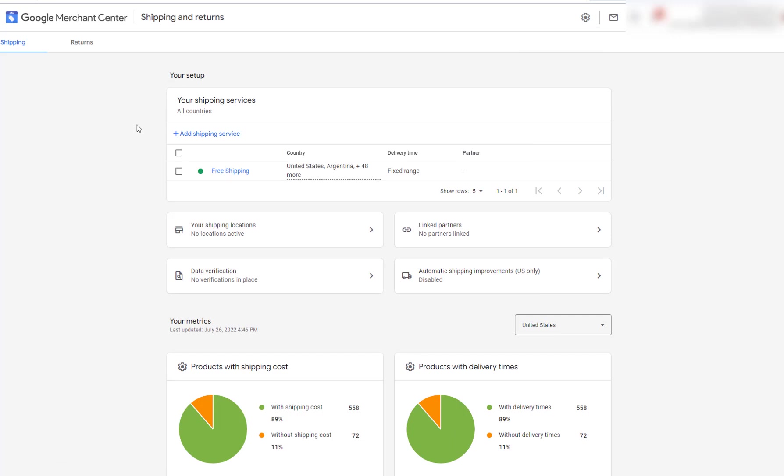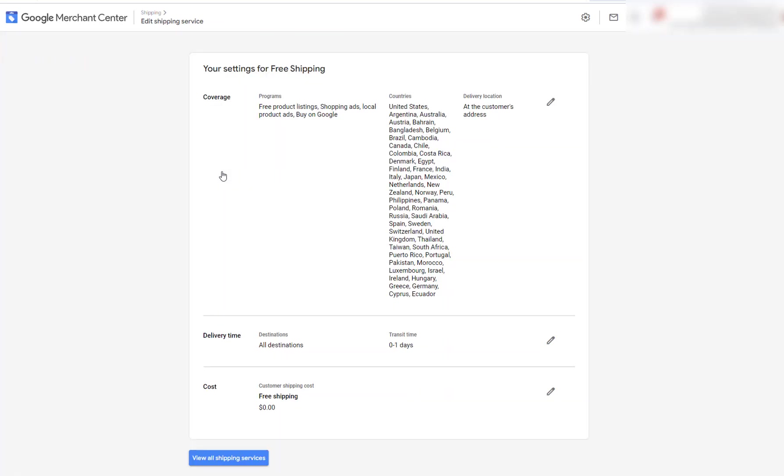Now, I've already set up a shipping and returns. So if I click on here, you could see that I've added all the countries because my product is a digital product, so it can be sold all across the world. So if you have products that can be sold across the world, you can add these here.